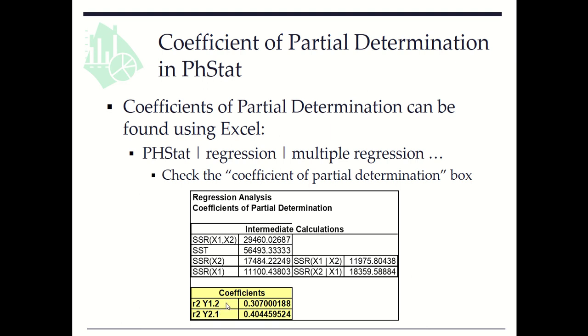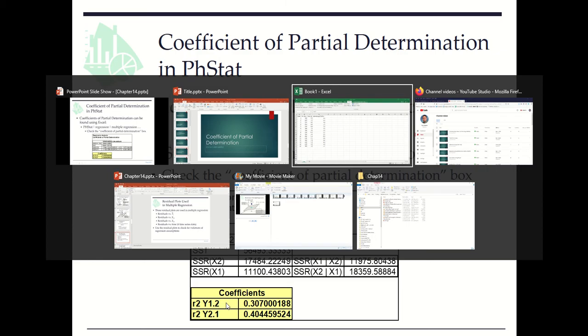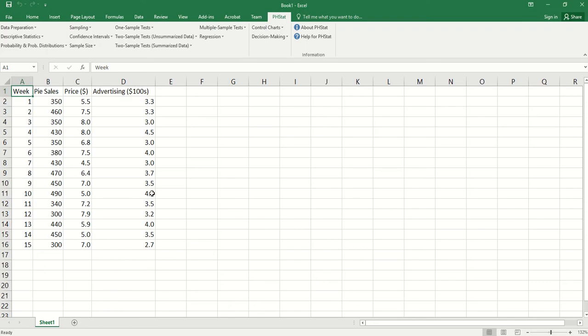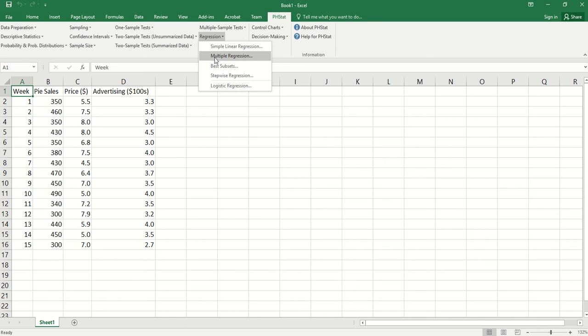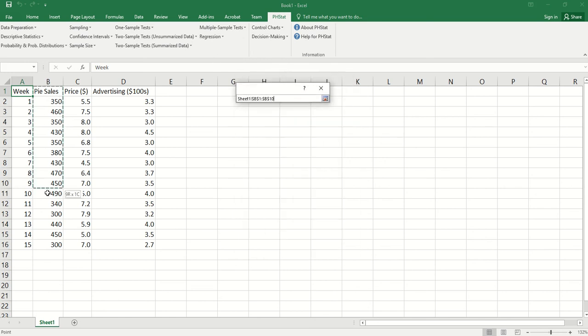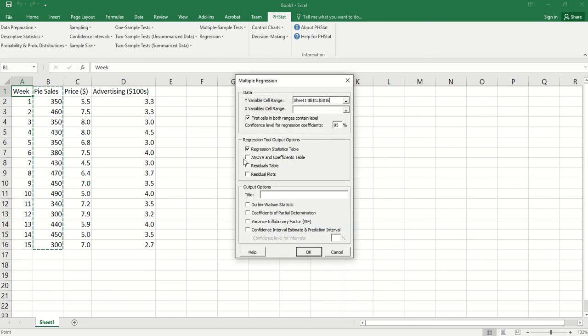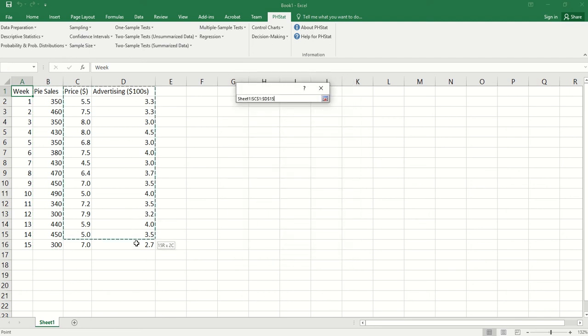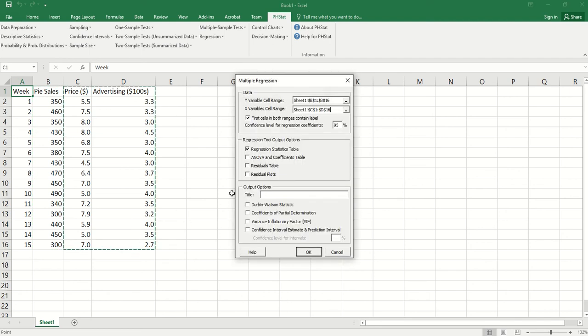In our pi sales example, we go to regression, multiple regression, y variables, b1 through b16, x variables, c1 through d16.